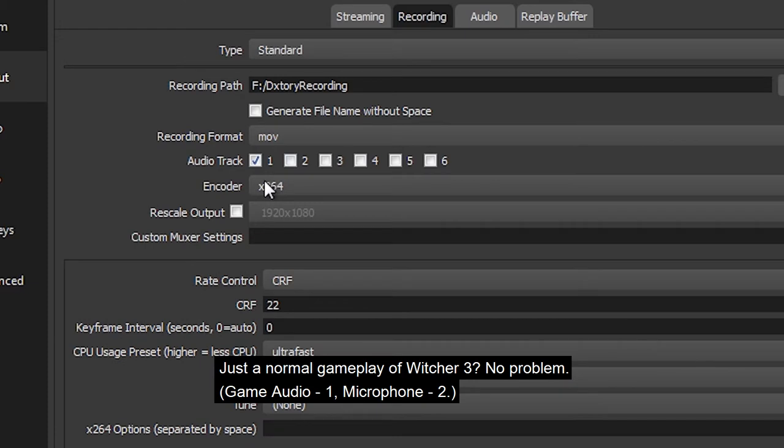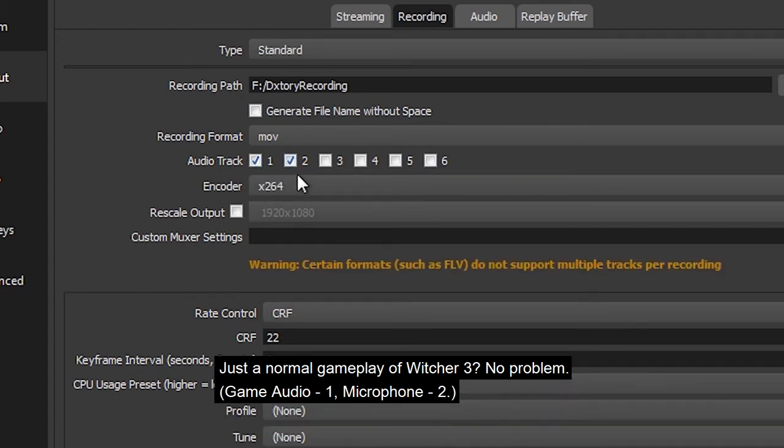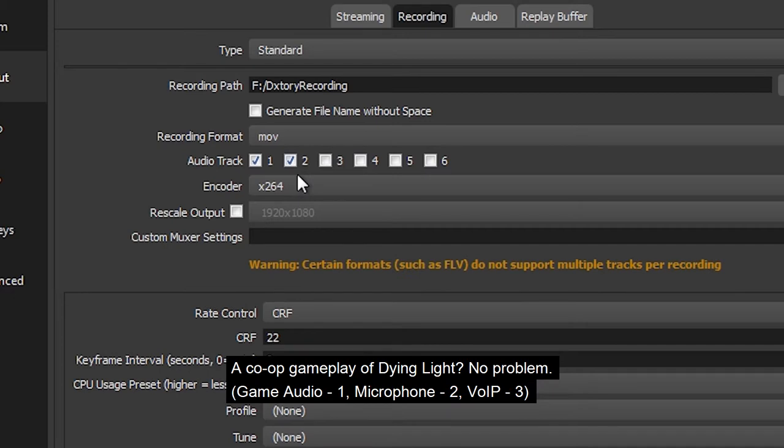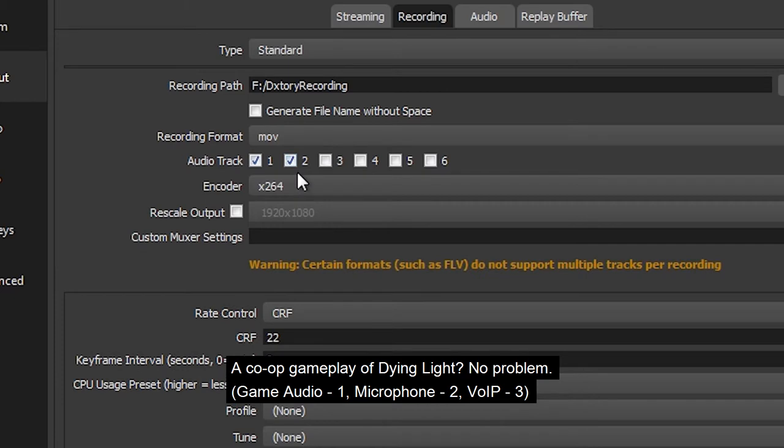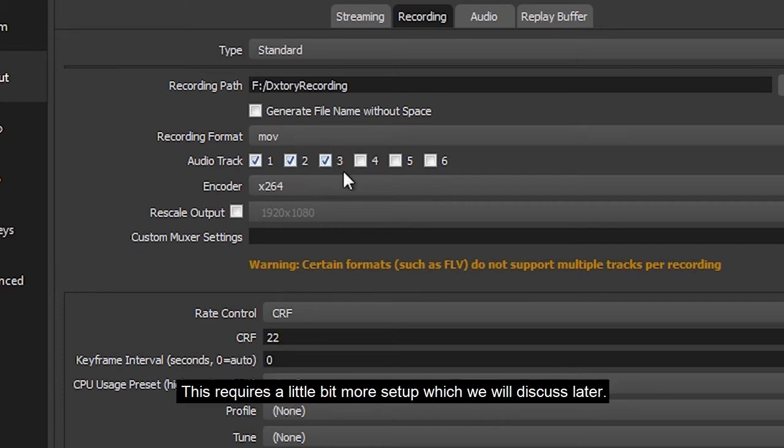Just the normal gameplay of Witcher 3? No problem. Game audio is 1, microphone is 2. How about a co-op gameplay of Dying Light? No problem. Game audio is 1, microphone is 2, and your Discord or Skype will be 3. This requires a little bit more setup, which we will discuss later.